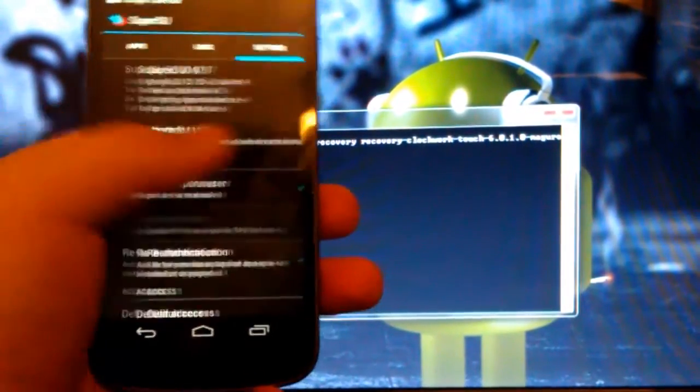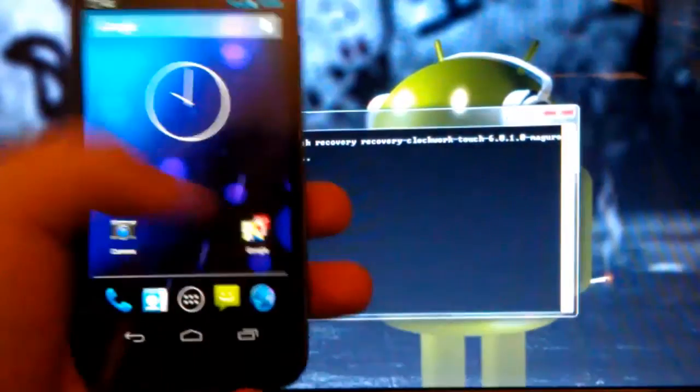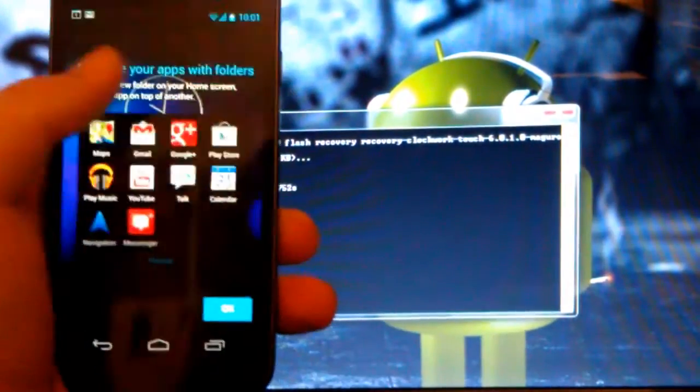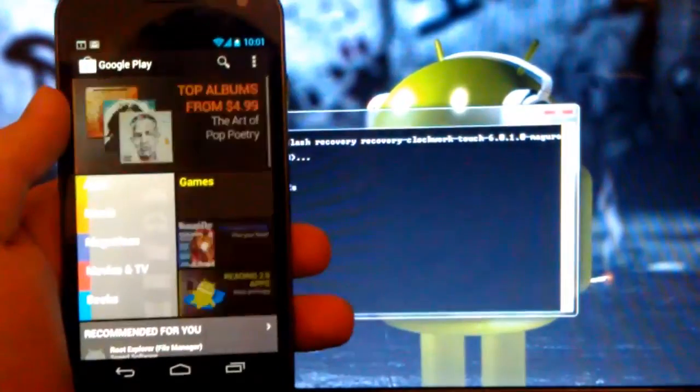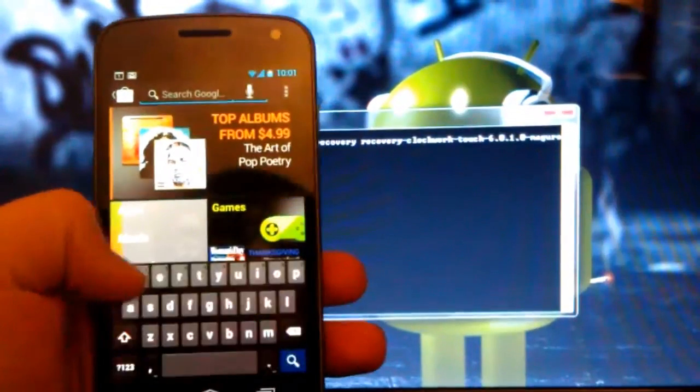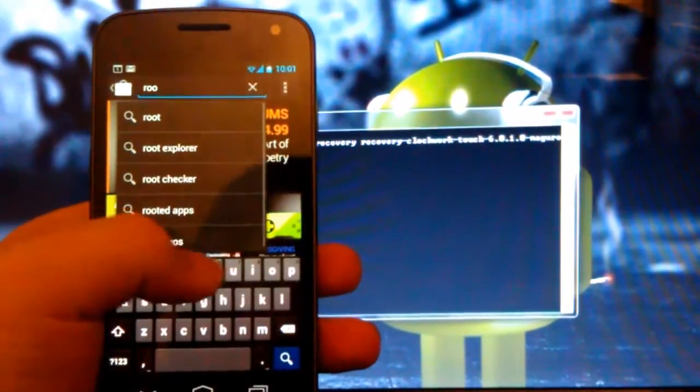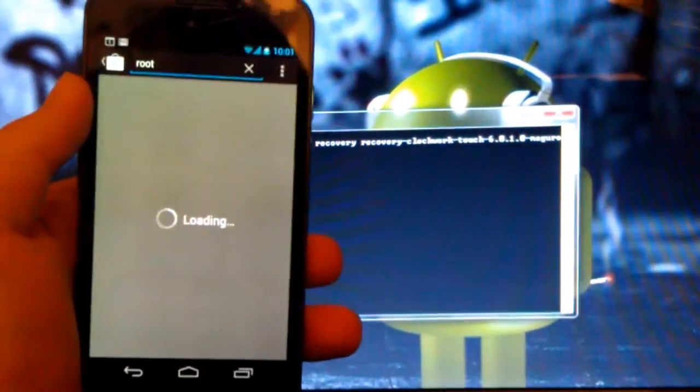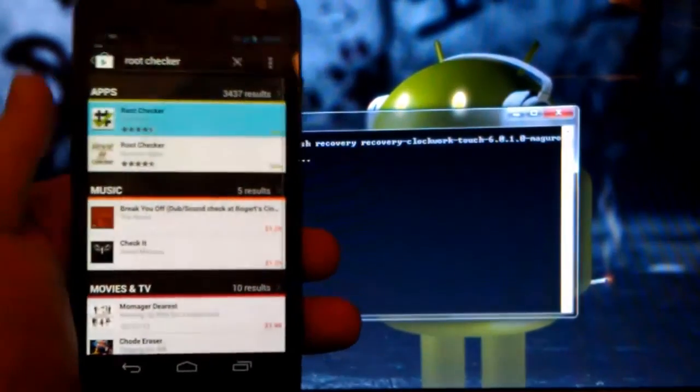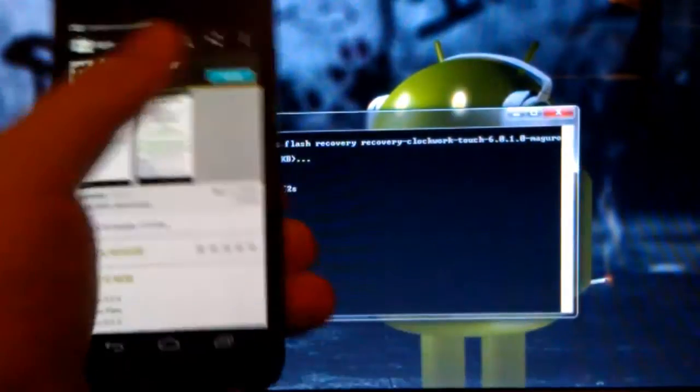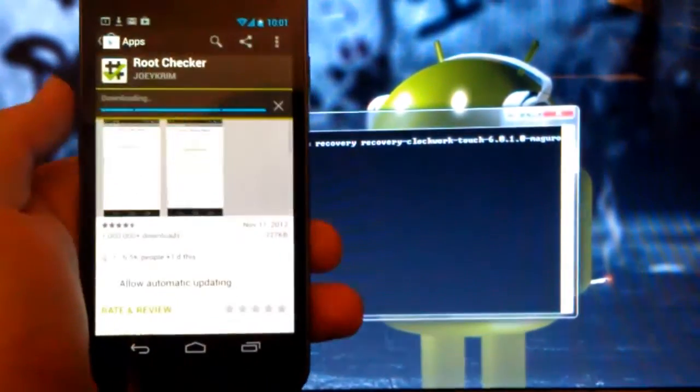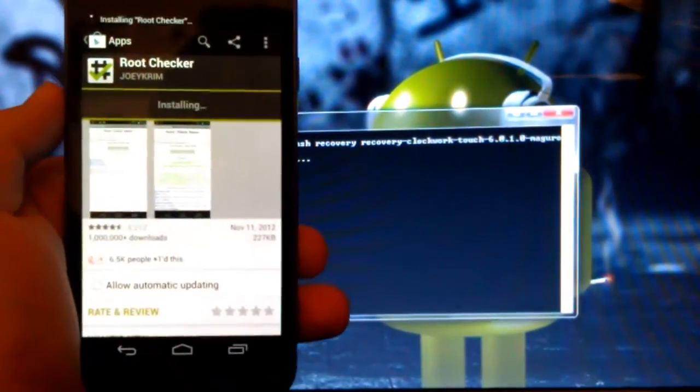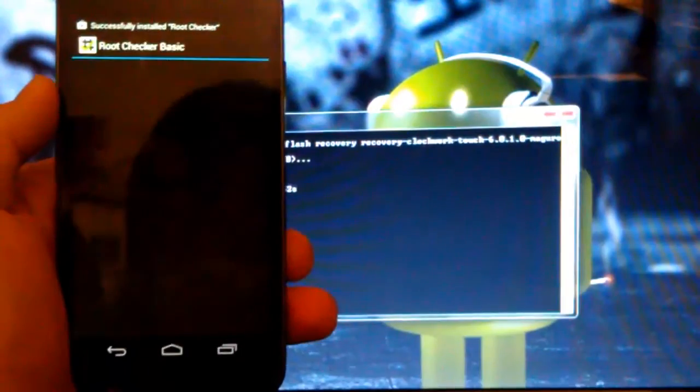I'm not going to follow him on there, but if we just get a root checker app, so if we go to the Play Store, and hit Search, and type in Root Checker, get this one by Joey Krim, install, accept and download. This will verify if we have root access or not.